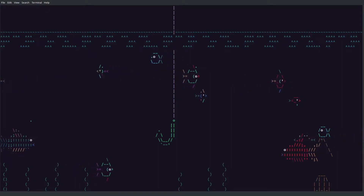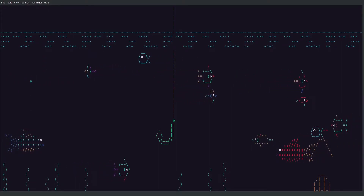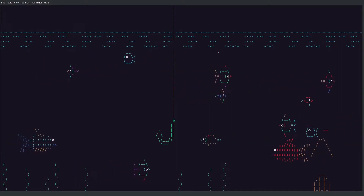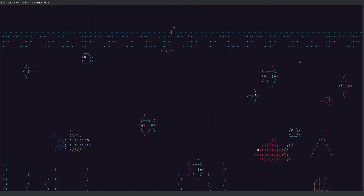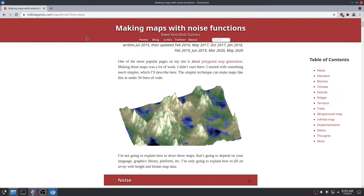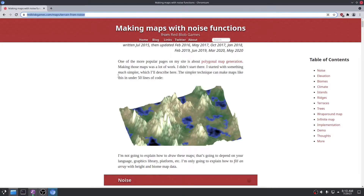Welcome to episode 6. Today we're going to talk about procedural generation and we're going to apply some basic procedural generation techniques to generate our landscape map. As an aside, I'll leave a link in the description, but Red Blob Games has a lot of really good tutorials, and one I used to generate this video was about making maps with noise functions. We'll reference the techniques inside of this heavily.